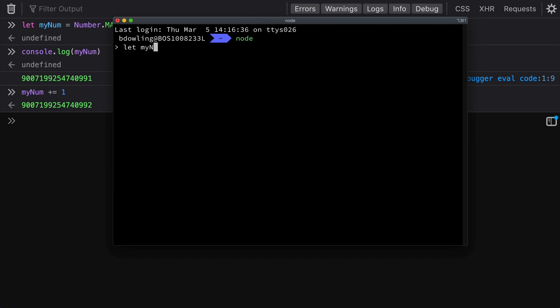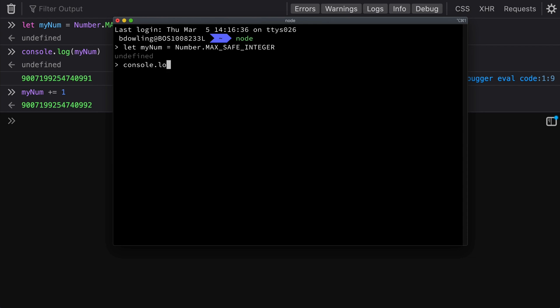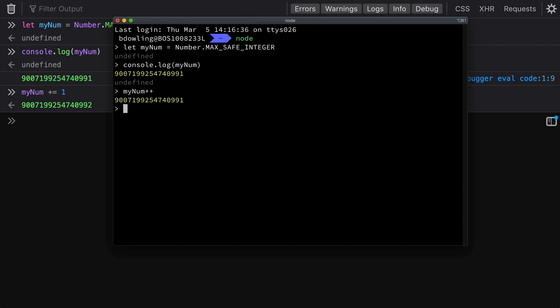Let's open up a terminal and see how this behaves in Node. We'll declare the same myNum as Number.MAX_SAFE_INTEGER and log it out to make sure we get the same thing. Then we'll go ahead and increment it. We can see that we don't get the same behavior — it doesn't go past that max safe integer. So there are inconsistencies across different environments.